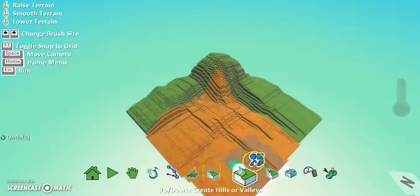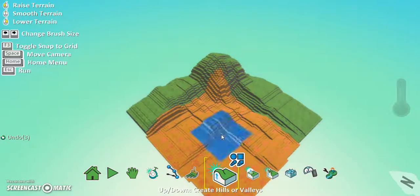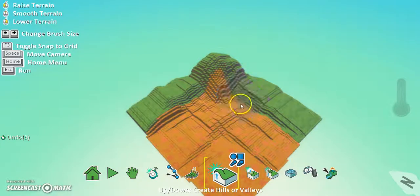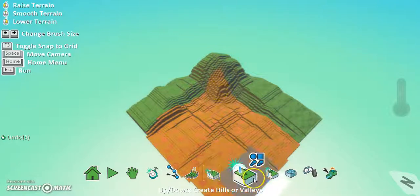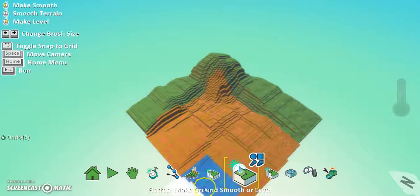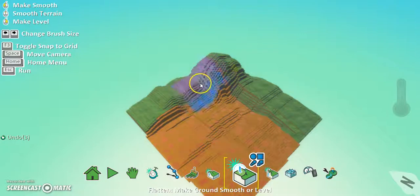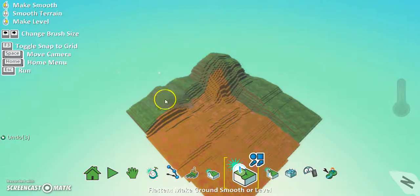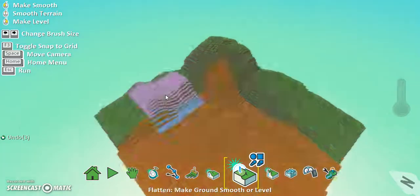So what I'm going to do now is using a different tool, I am going to smooth over the terrain. And to do that you've got flatten make ground smooth or level, okay. And right click is to make level and left click is to smooth.